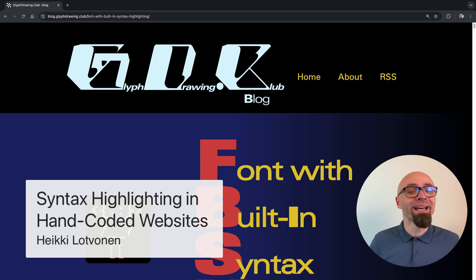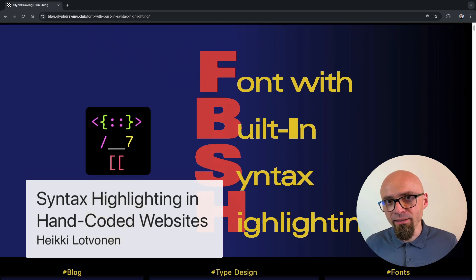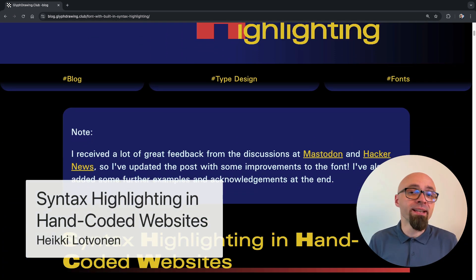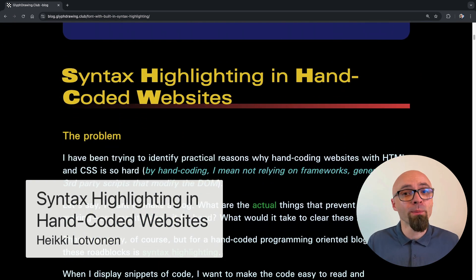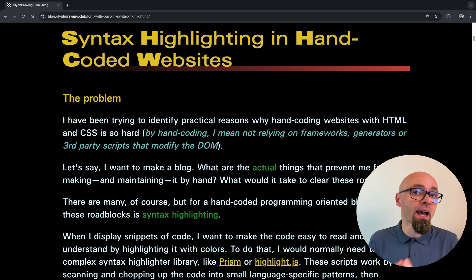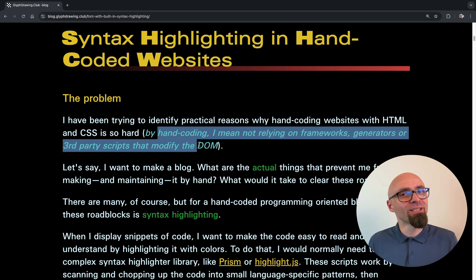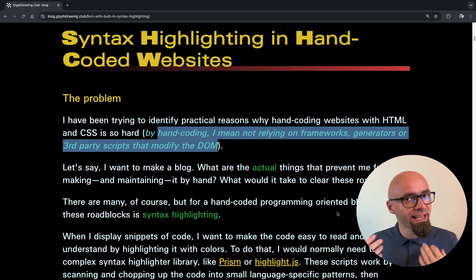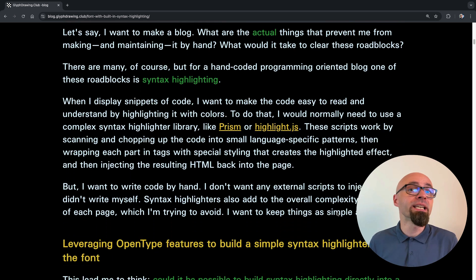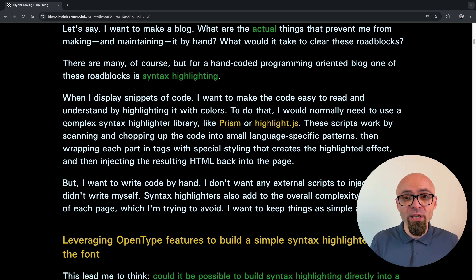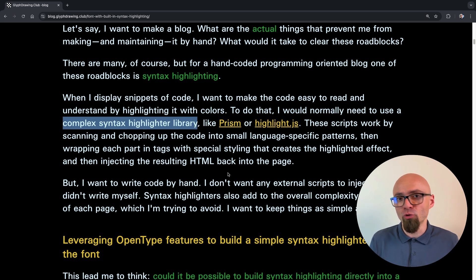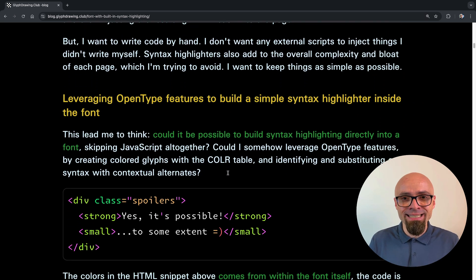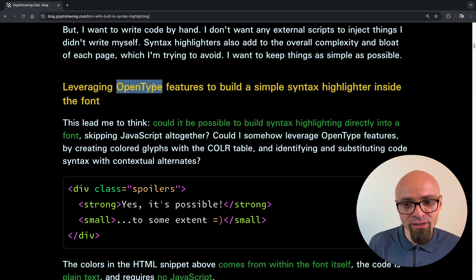Next up, we have an article by Heikki Lotvonen. In this article, Heikki explains that one of the roadblocks for creating a hand-coded website, programming website, or blog is syntax highlighting. Hand-coded in this example meaning that you don't rely on third-party scripts or libraries. Standard JavaScript-based syntax highlighters add to the overall bloat and complexity of a web page. So Heikki explored if it's possible to avoid that altogether by adding syntax highlighting directly into the font.